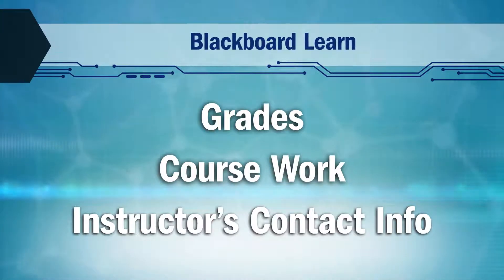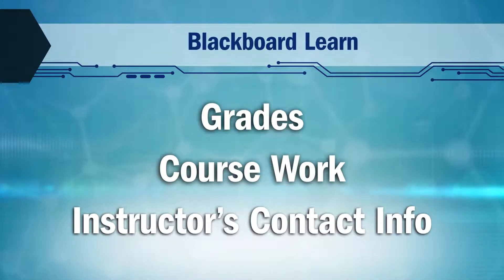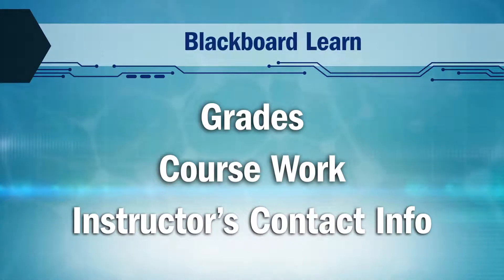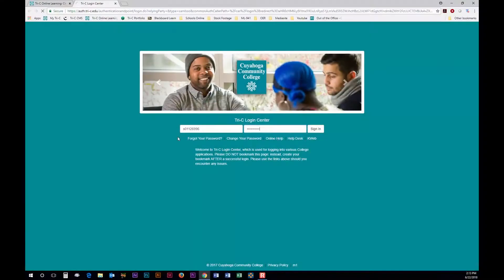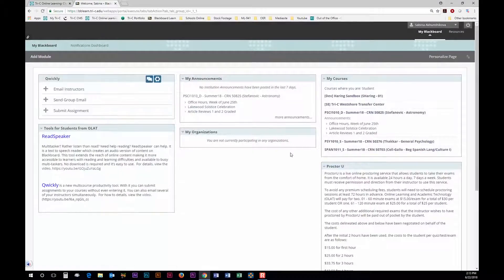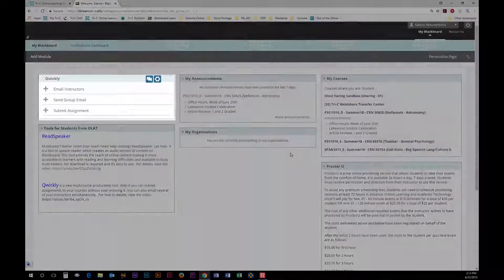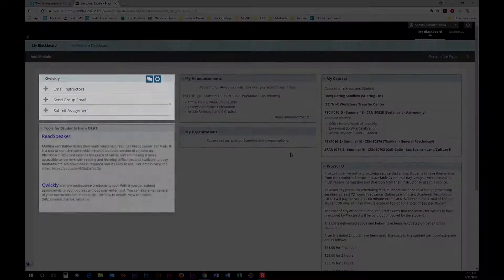If you are a first-time user make sure you look through Blackboard and all its tabs as soon as your classes start. When you first log into Blackboard you will see several modules. On the main page there's Quickly,